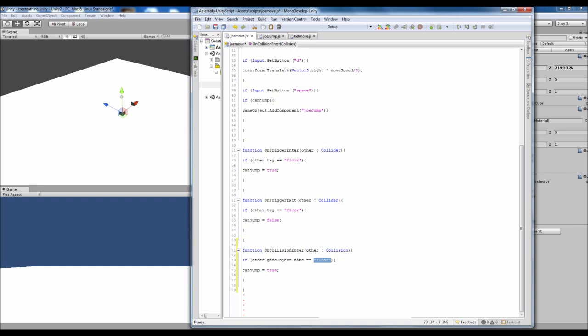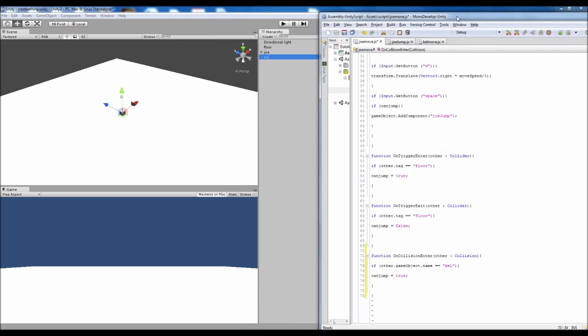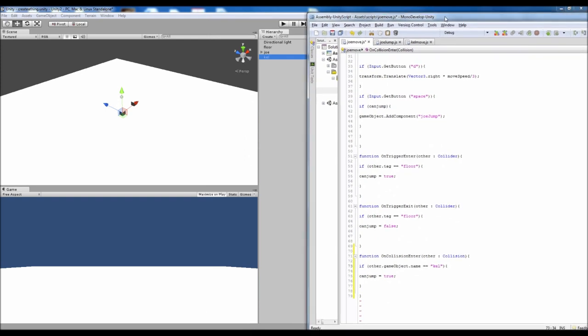Now what that means is actually adding the tag like we did before is kind of obsolete for now but it's going to be useful later on. But for this we're just going to need to put the name of the object. So for us it's going to be Kell. For you it can be whatever you've called the whatever we're going to pick up.